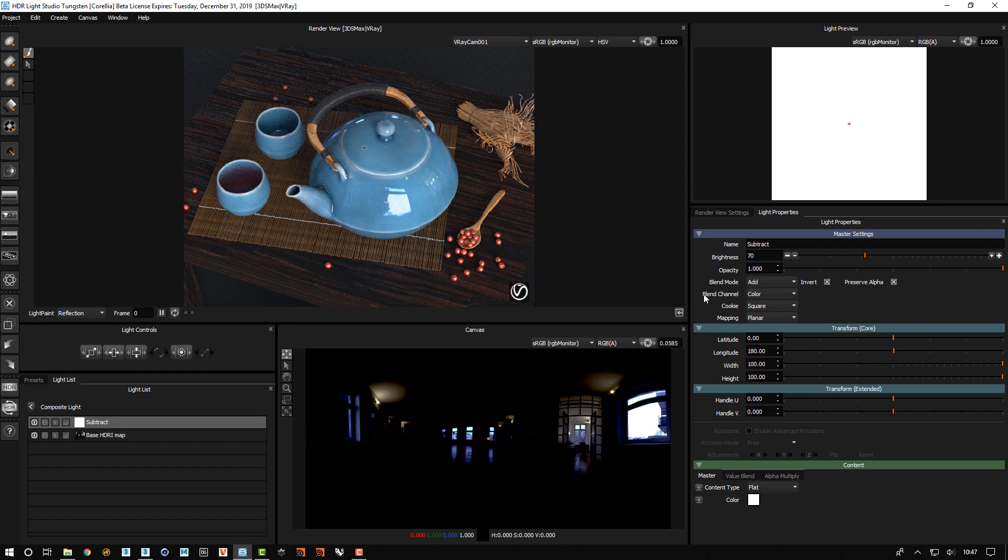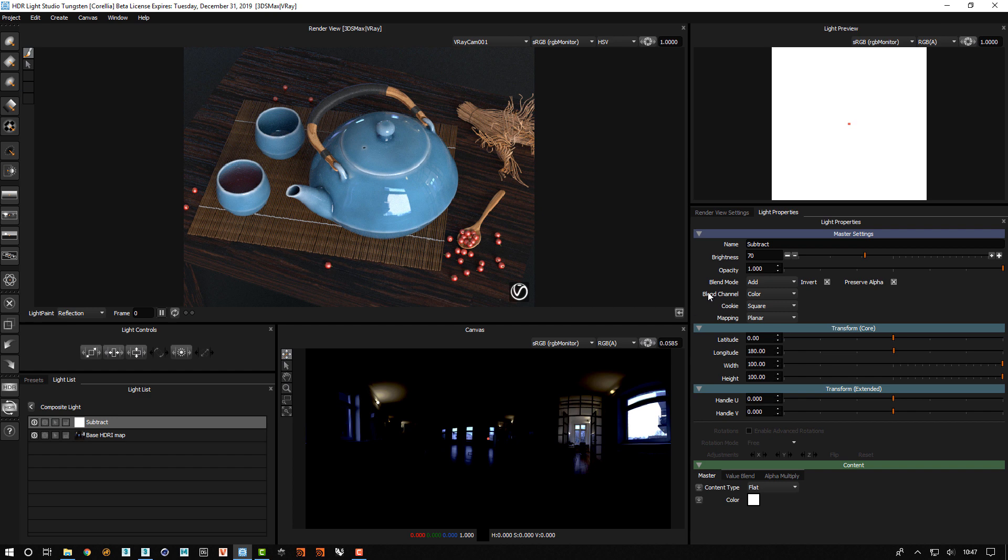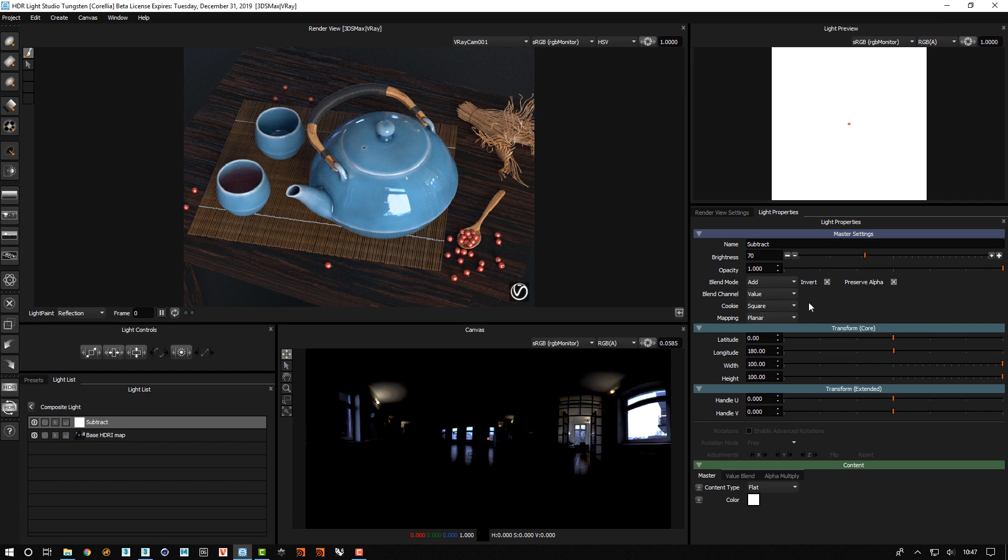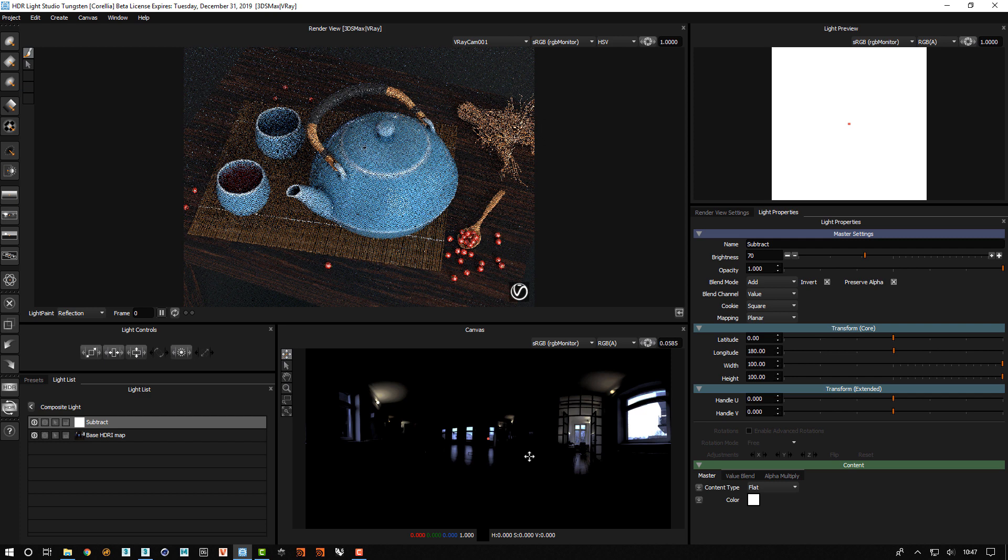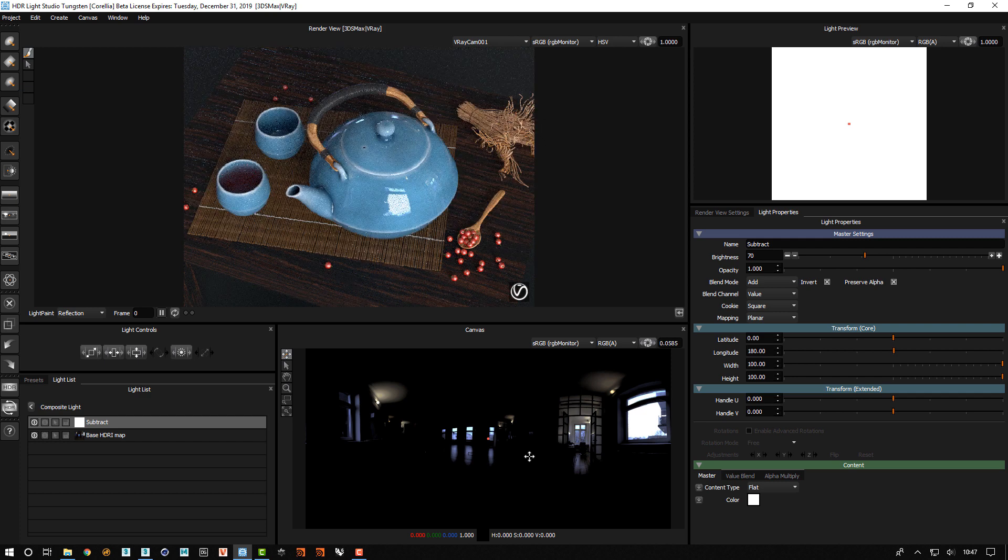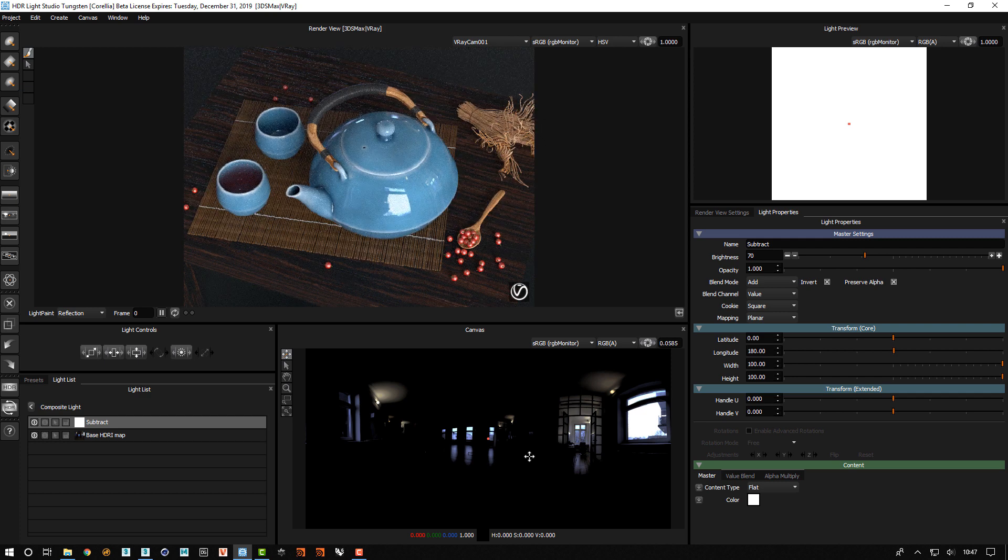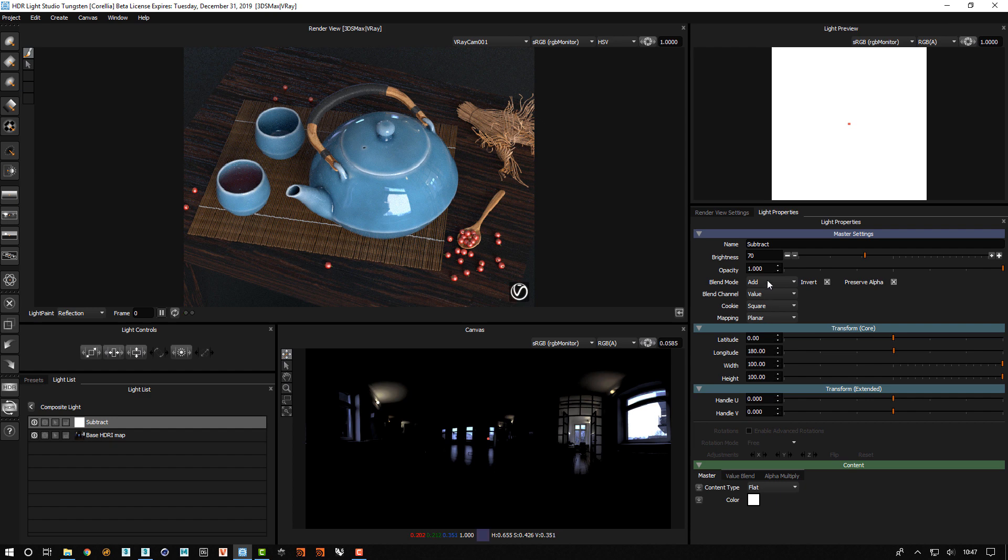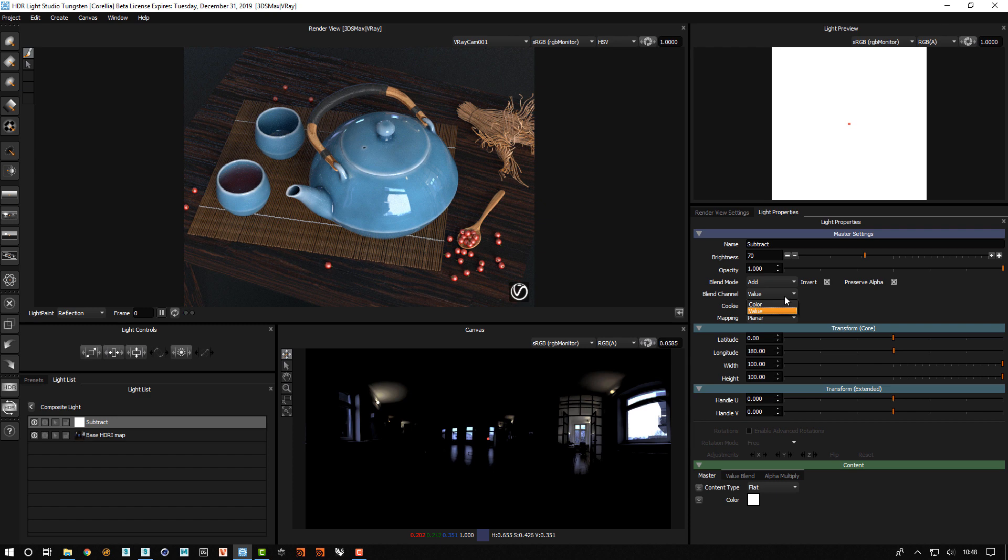In HDRI Light Studio Tungsten we've added this concept of the blend channel control. So if we change this to value the subtract will not affect the color of any of the pixels. It will only subtract value. And this is what we want in this case. So remember when using subtract for this kind of situation to change the blend channel from color to value.